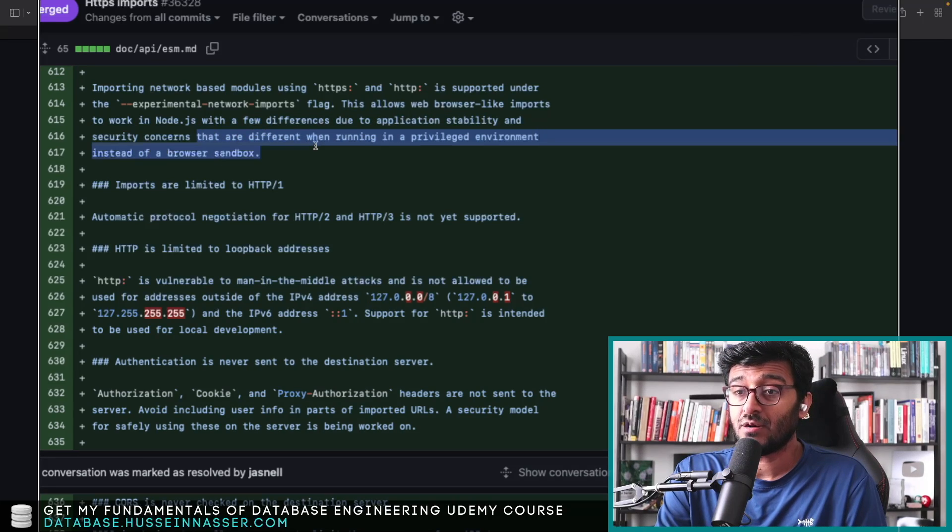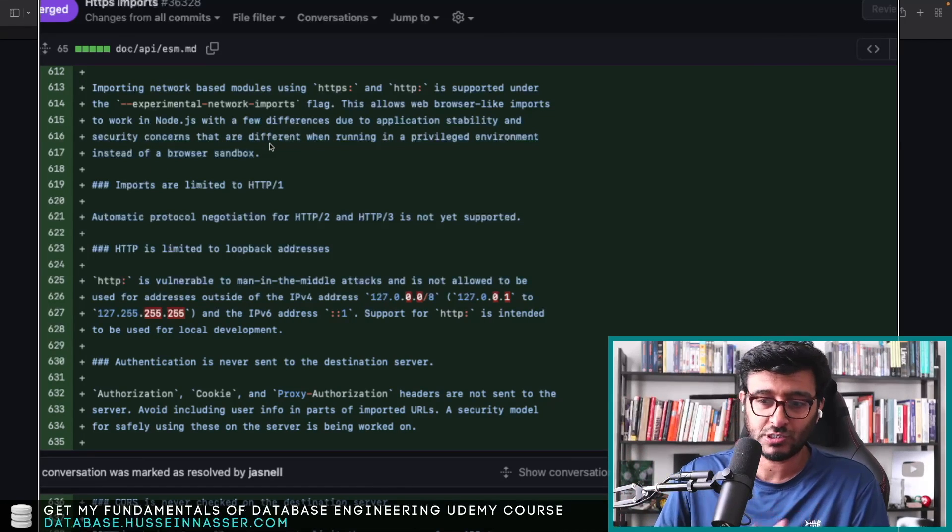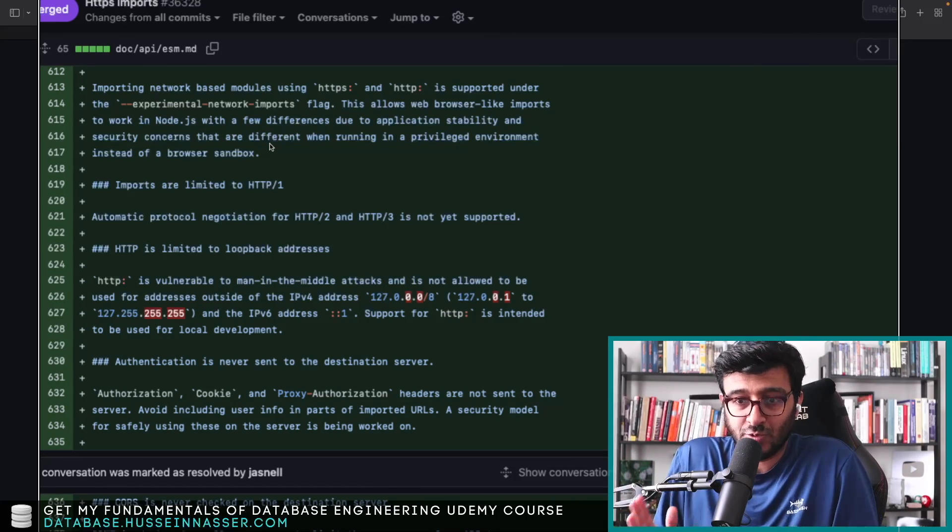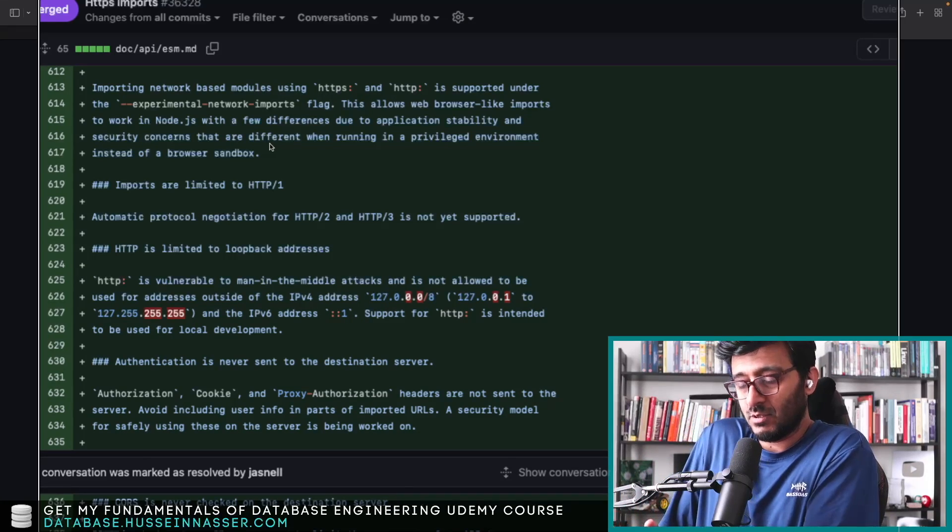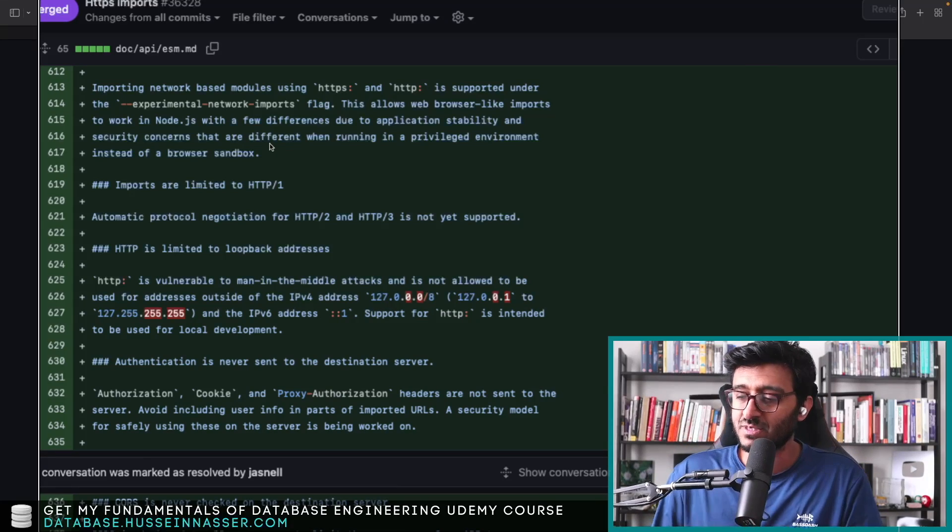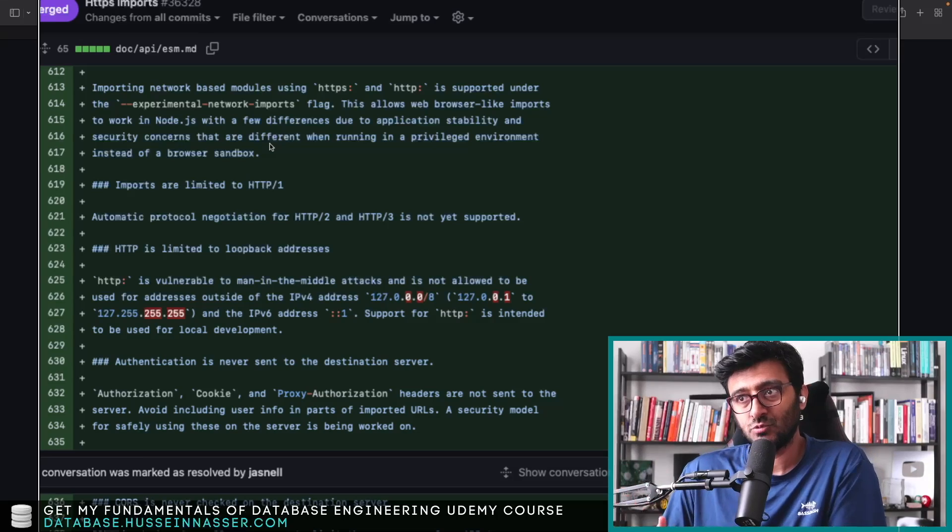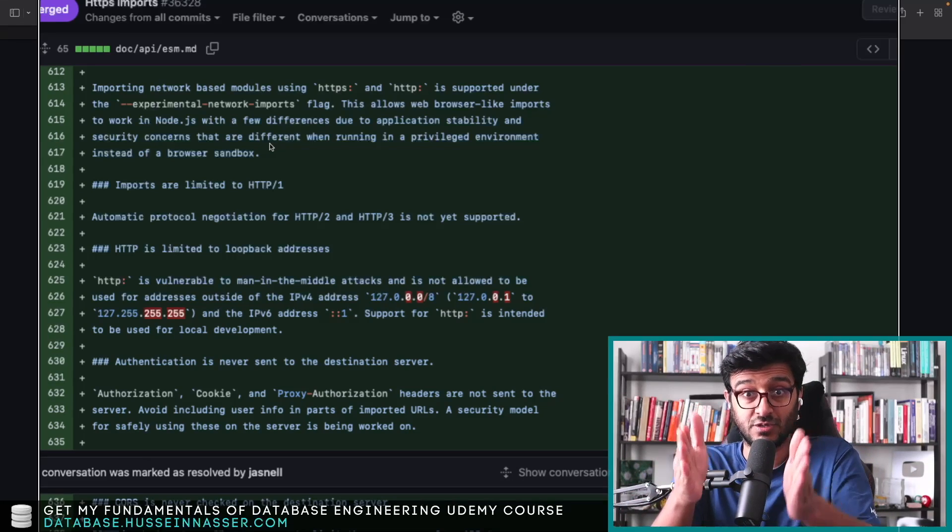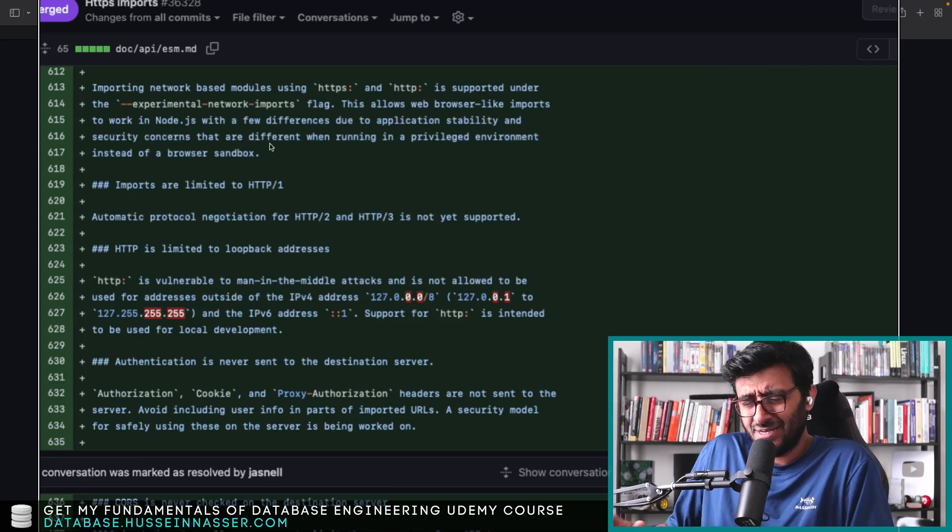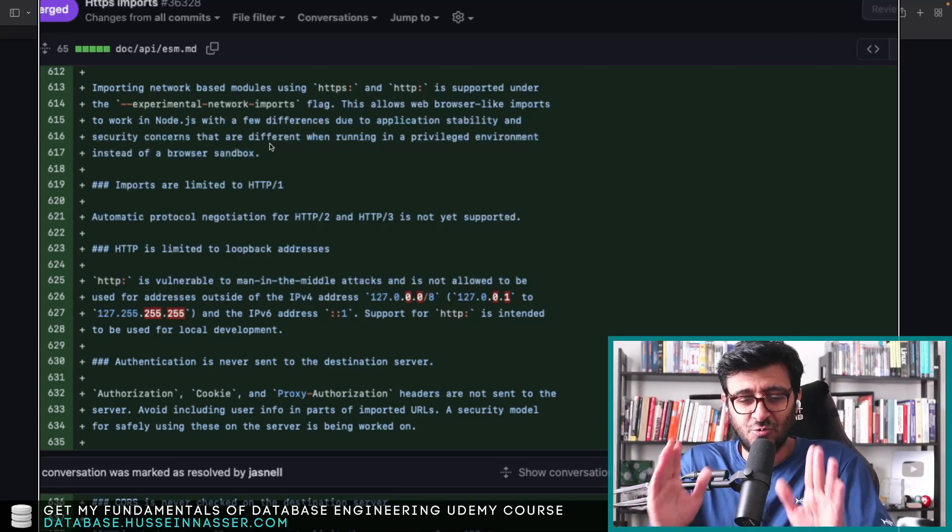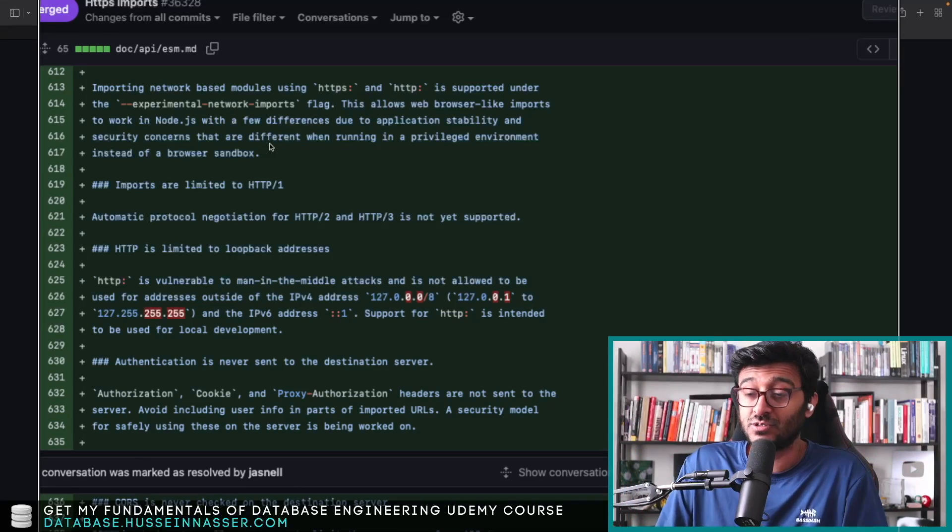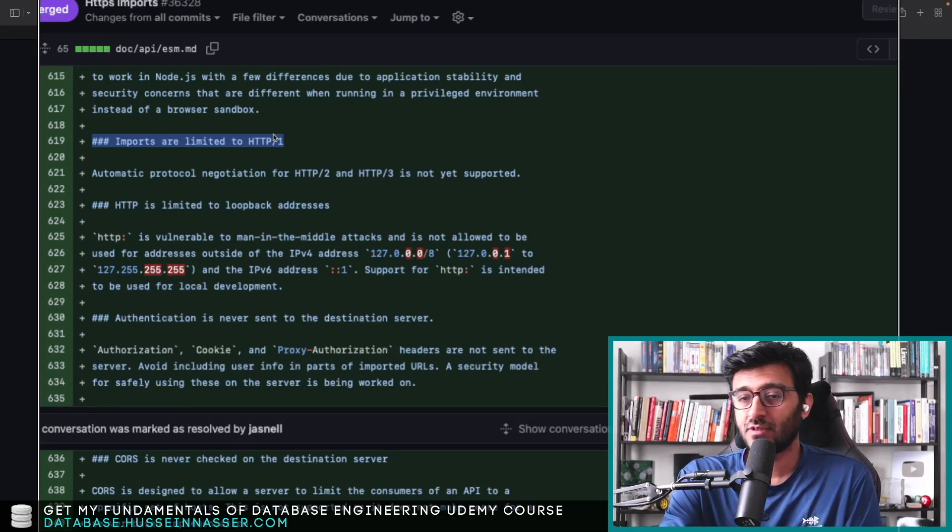These are different when running in a privileged environment instead of a browser. Browsers have CORS, you know, where you visit a domain and then your page might send requests to outside domains. This doesn't really happen in these kind of environments. You're sending a URL and there is no one domain you're visiting. There is no concept of CORS.